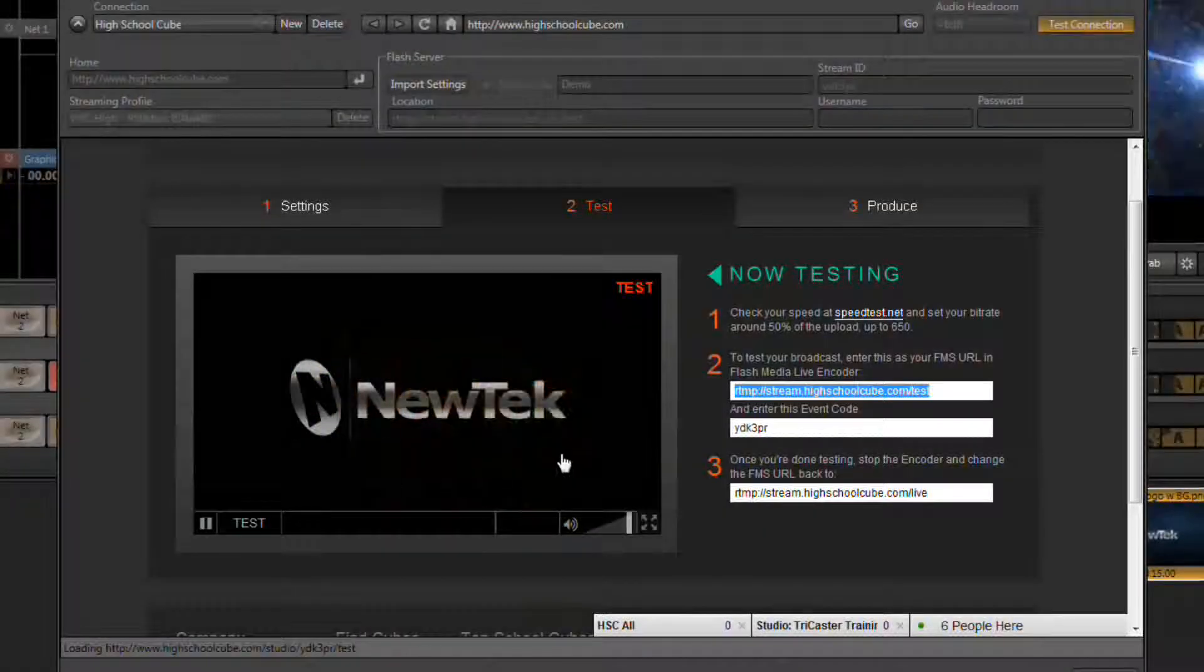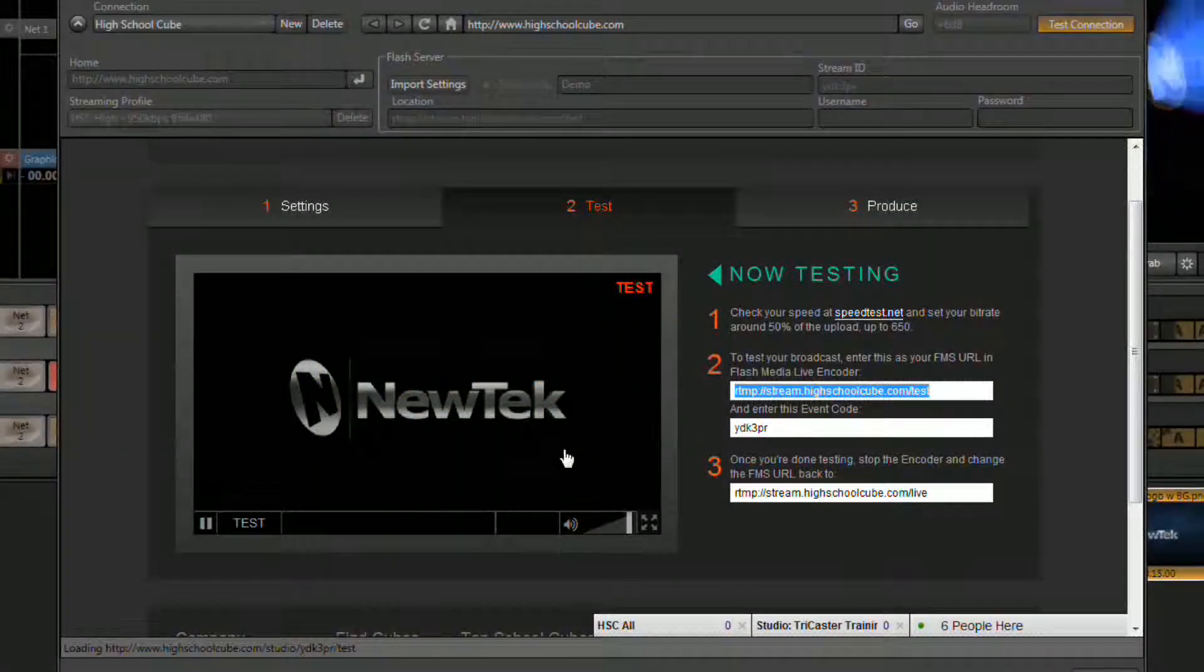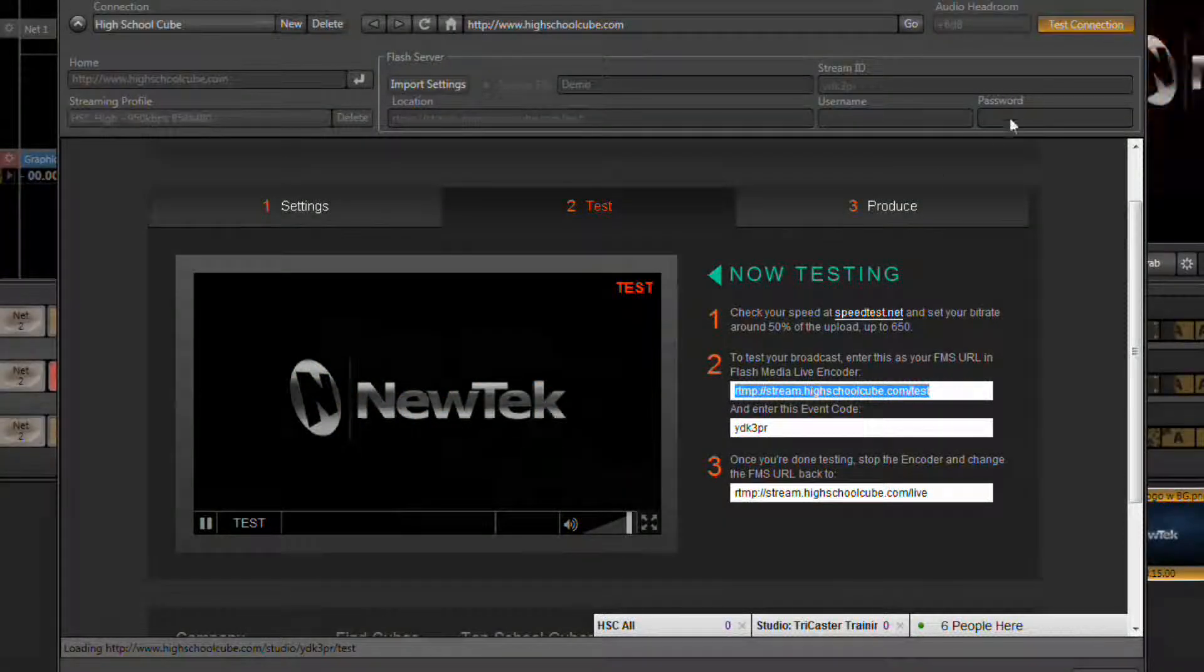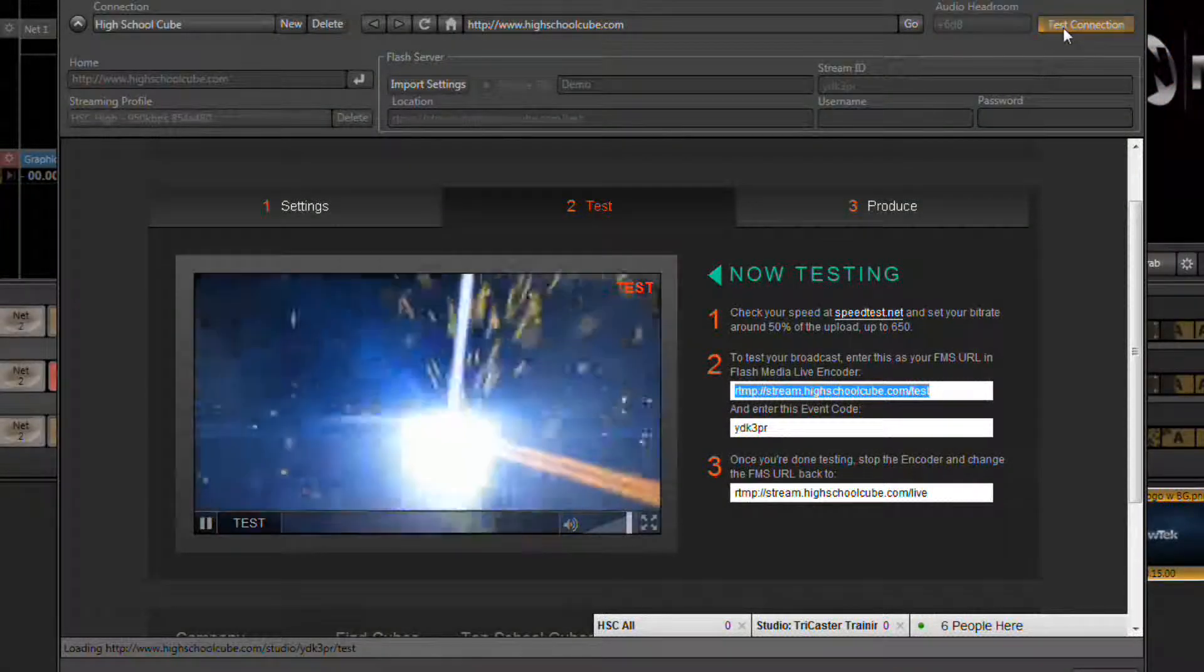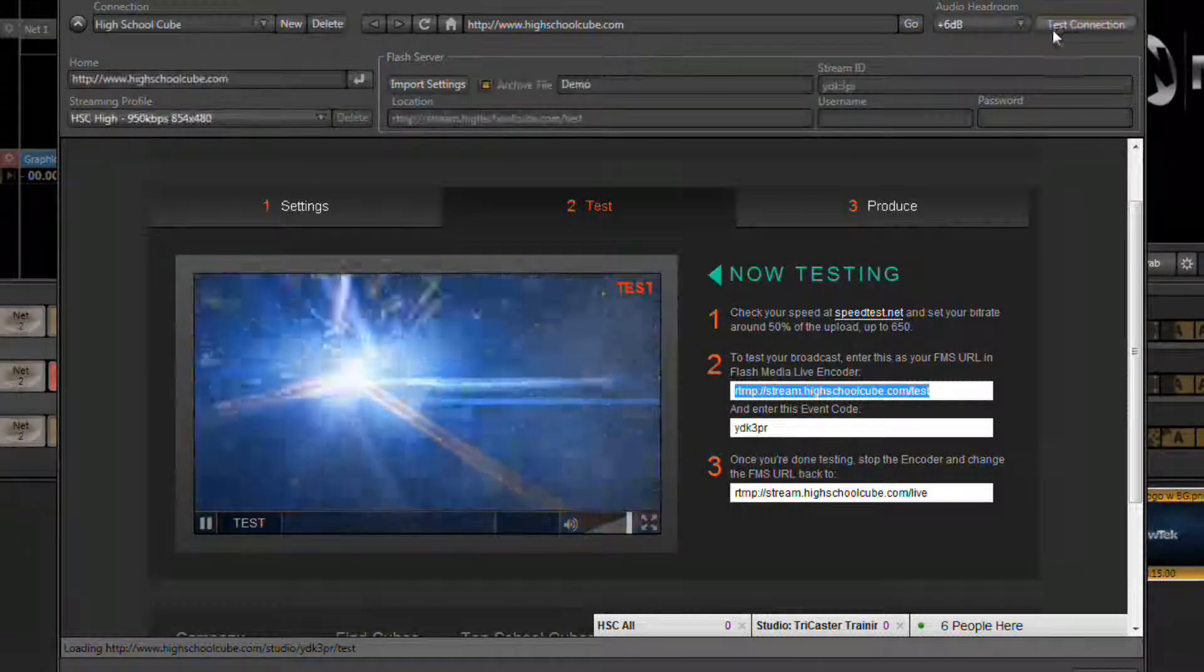Once you've verified that your stream is playing in here, you can now stop the connection.